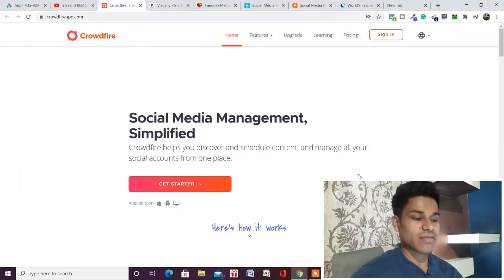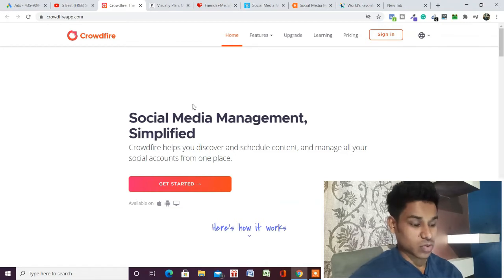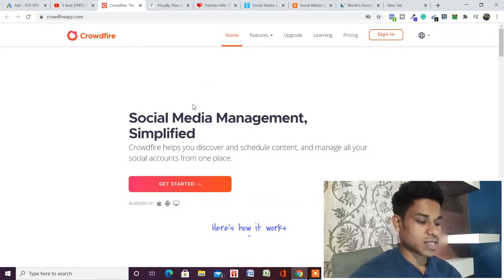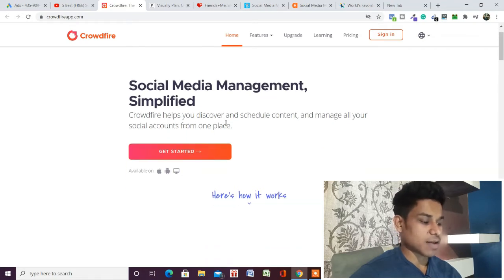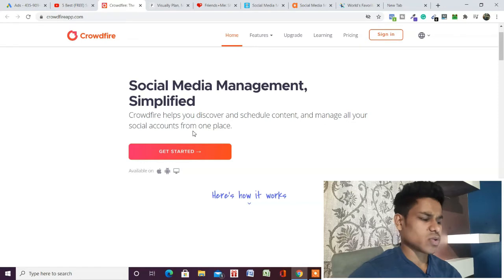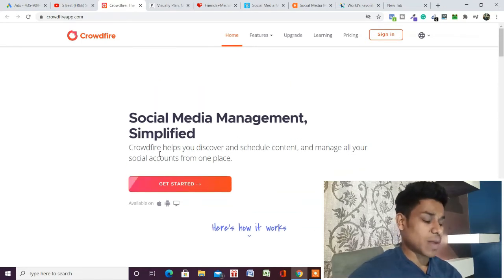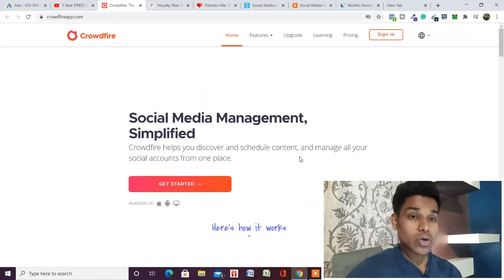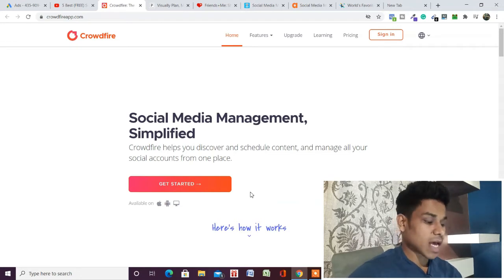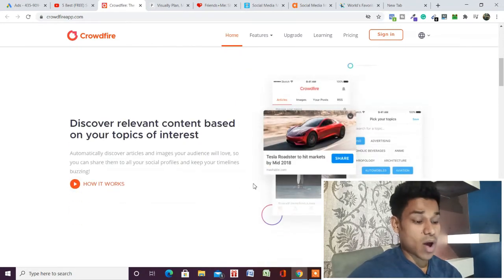The second tool we have is Cloudfire. This one is also a content management software which you can use for managing all your social media accounts. Cloudfire helps you discover and schedule content and manage all your social media accounts from one place. You will get a single dashboard — same as AgroPlus — and you can manage all your social media accounts.